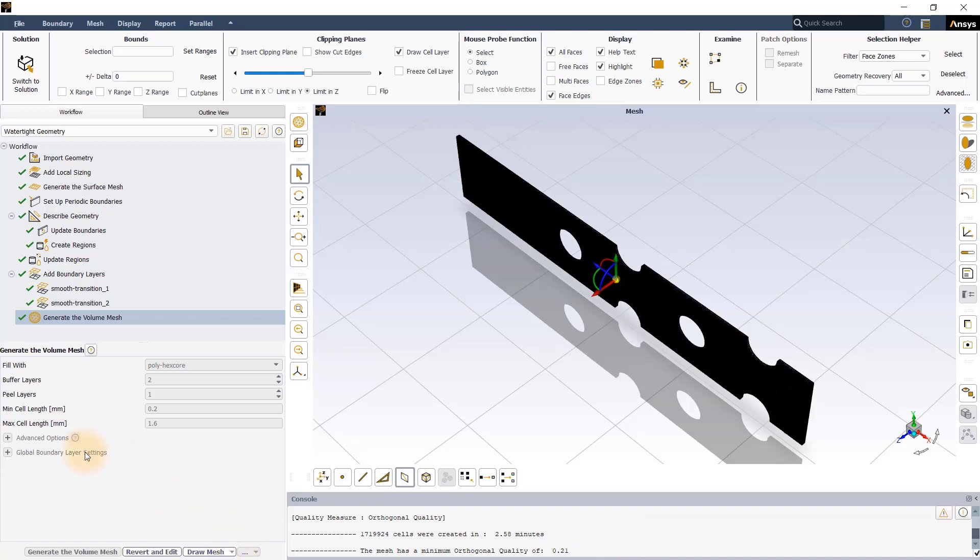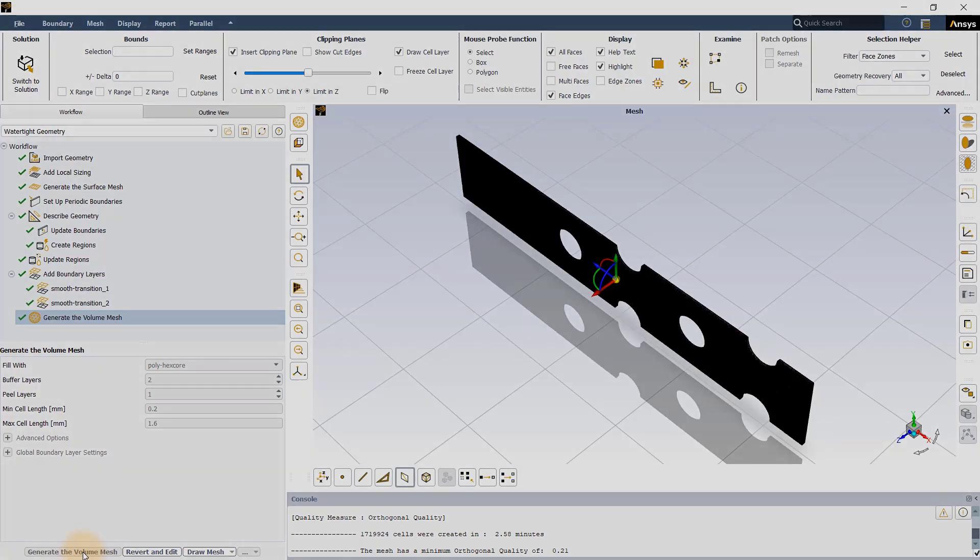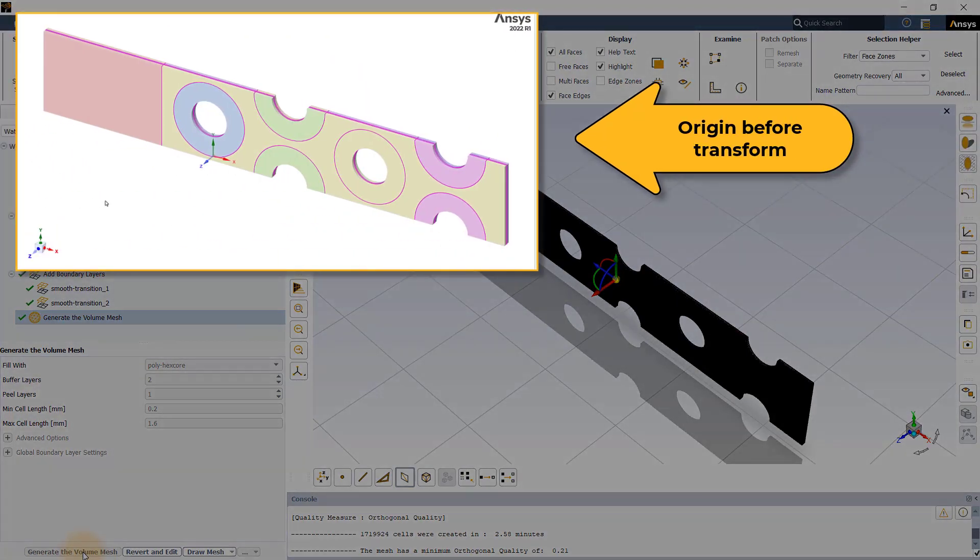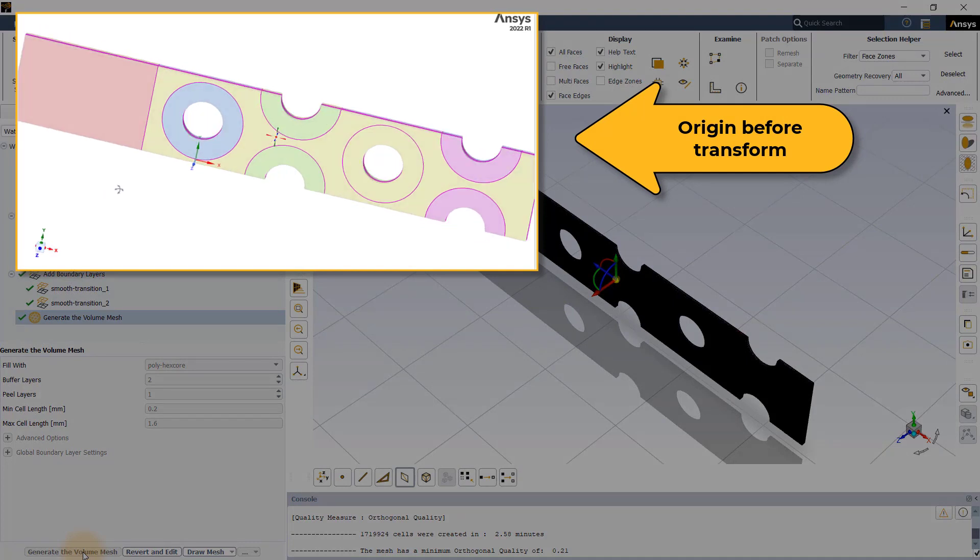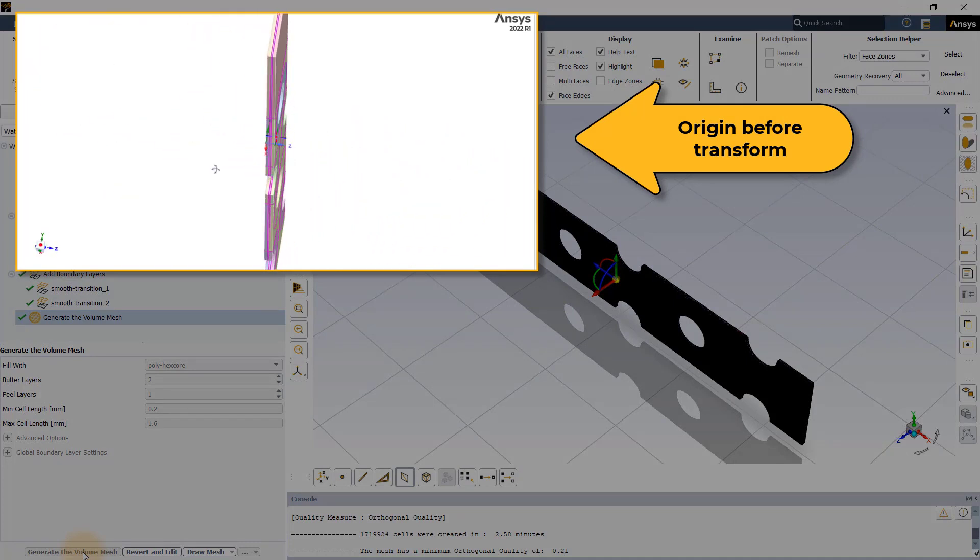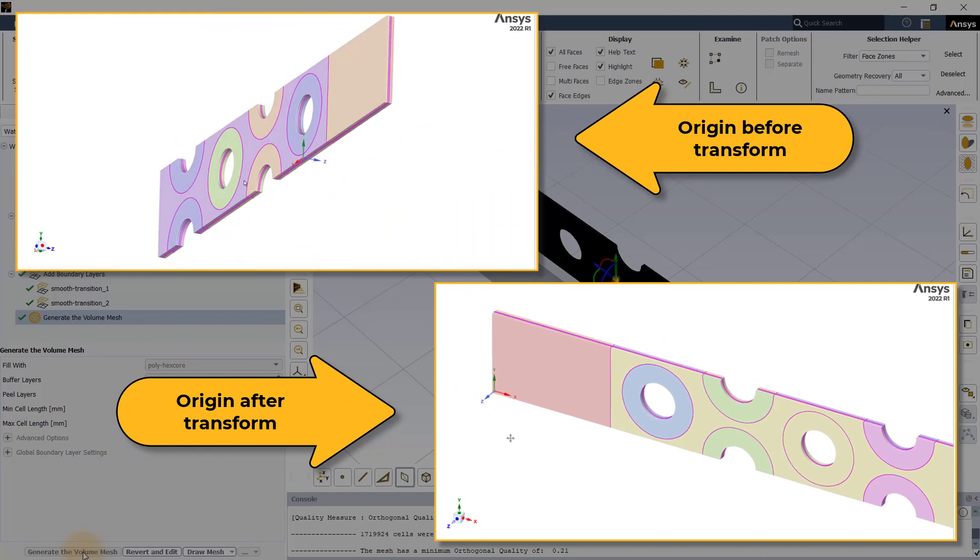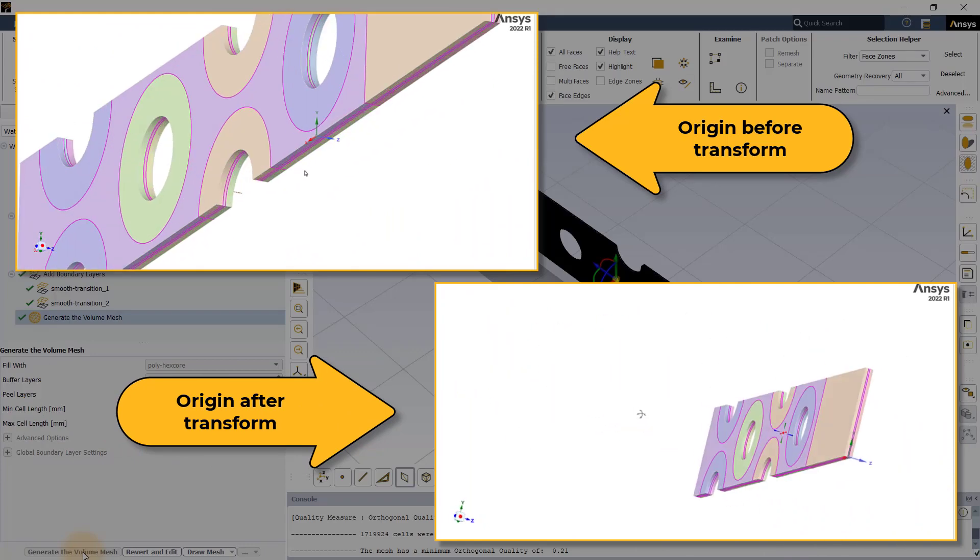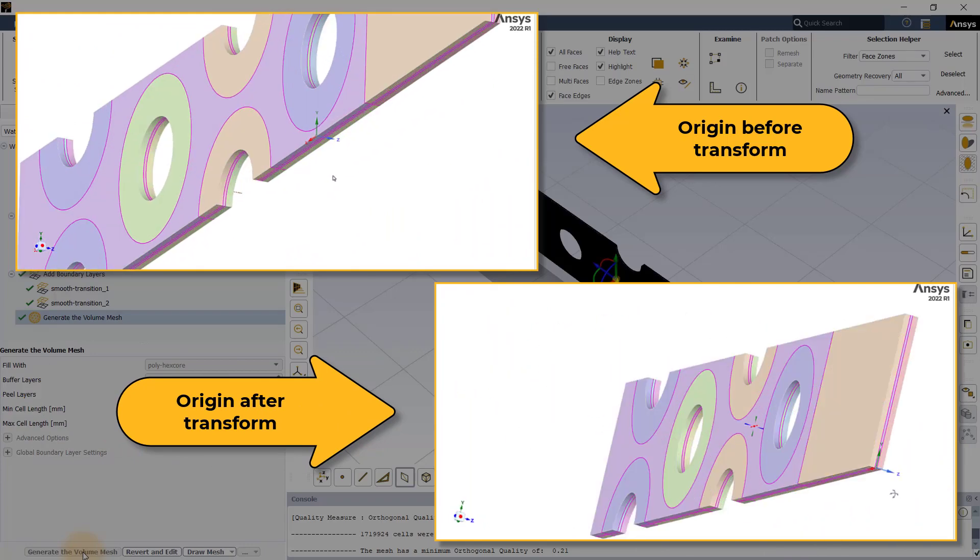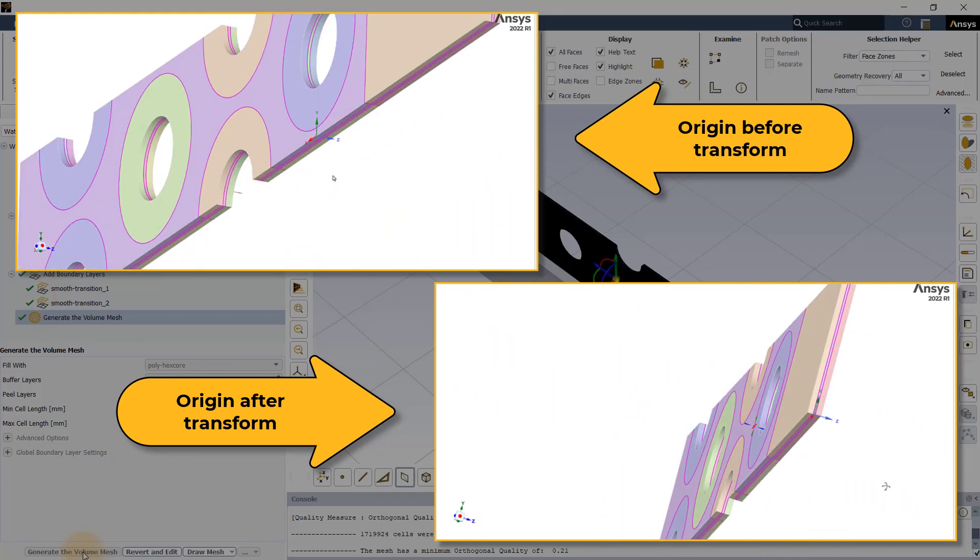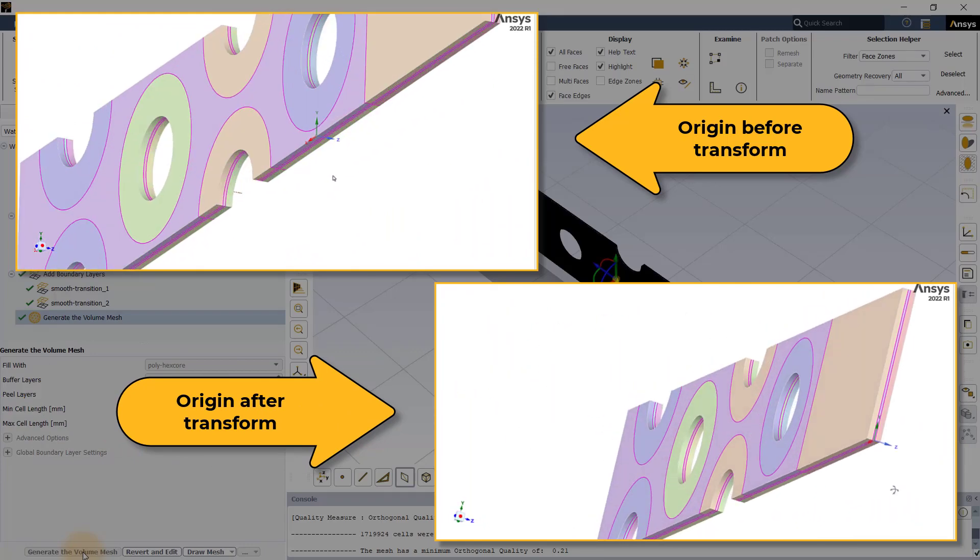Next, we will demonstrate how to translate the model using the transform volume mesh task. The geometry was created with the origin located away from the inlet below the location of the first tube. For convenience, we want to move the origin to the beginning of the inlet as shown.